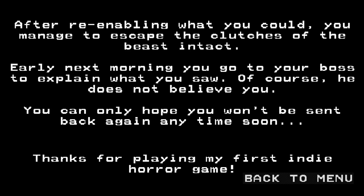After re-enabling what you could, you managed to escape the clutches of the beast attack. Early next morning, you go to your boss to explain what you saw. Of course, he does not believe you. You can only hope you won't be sent back again anytime soon.